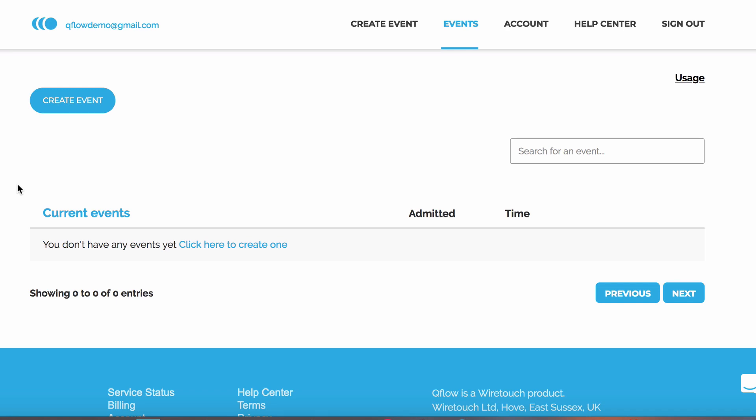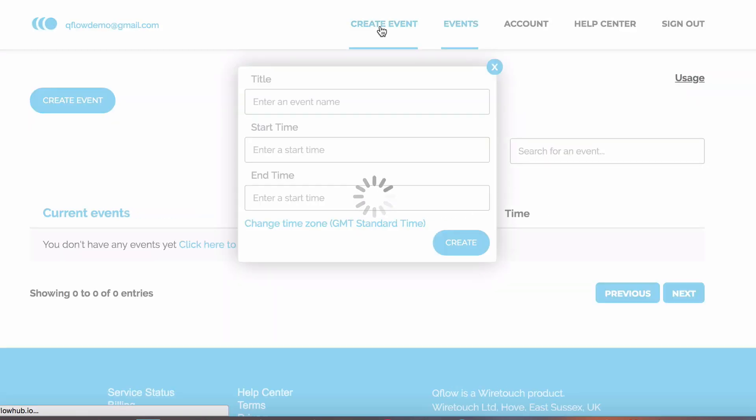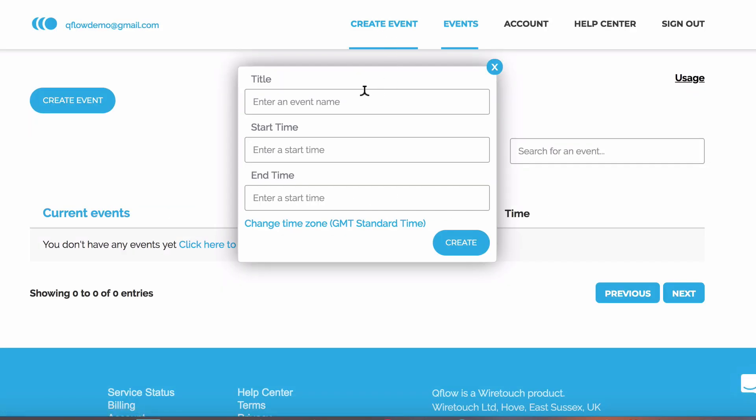This video will give you an overview of the features you'll need to get started with Qflow. The first thing you need to do in Qflow is create an event. You can do this by clicking on Create Event in the top menu.